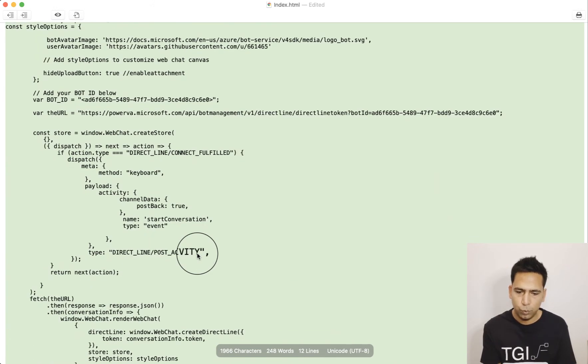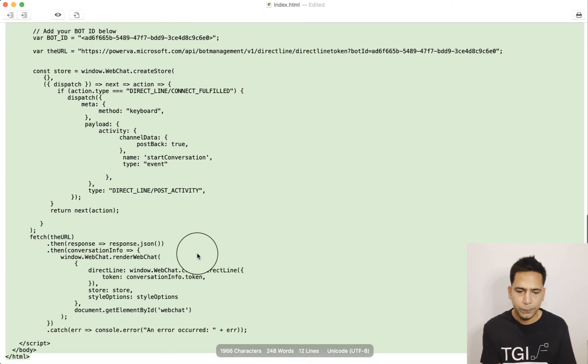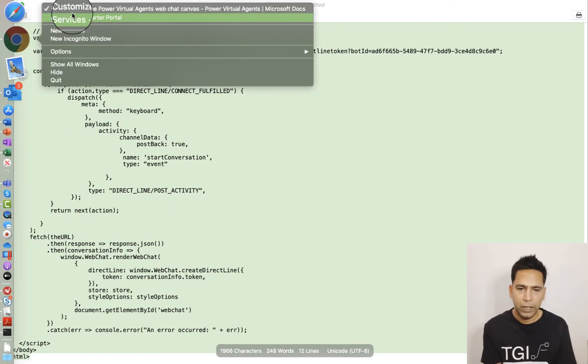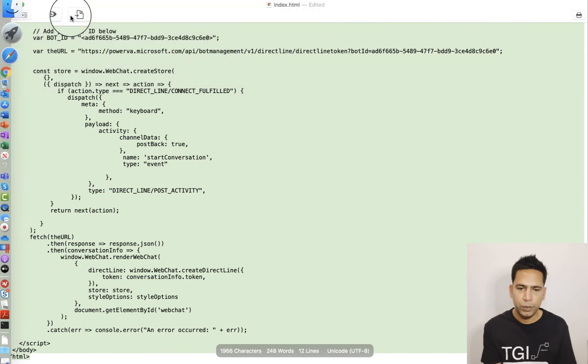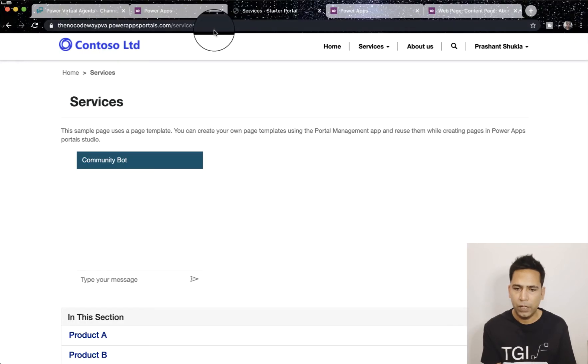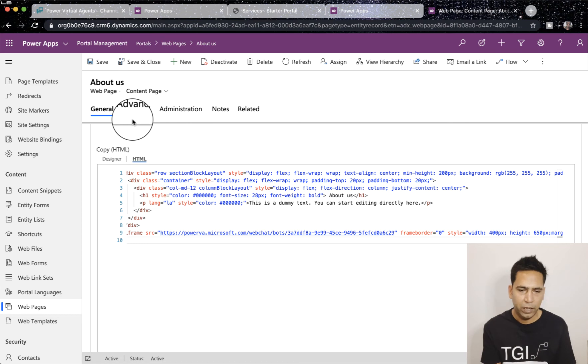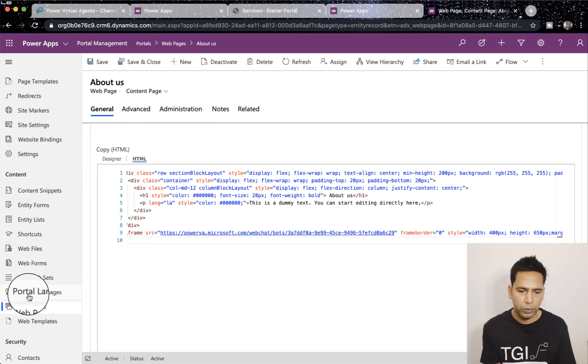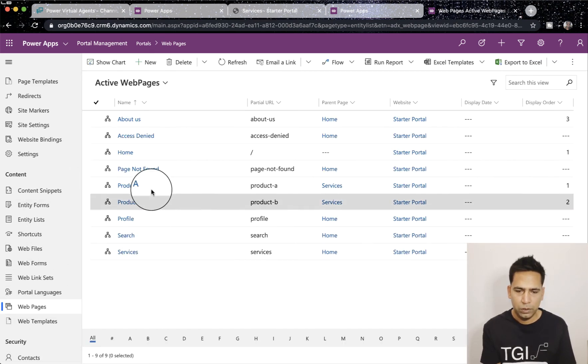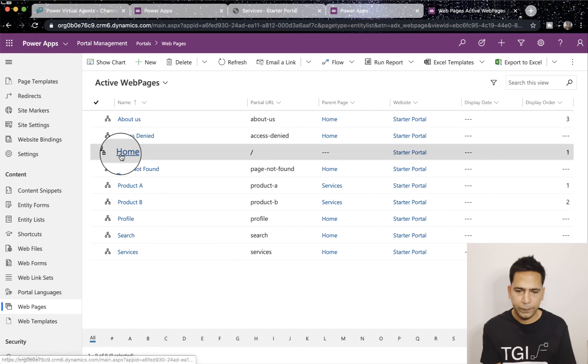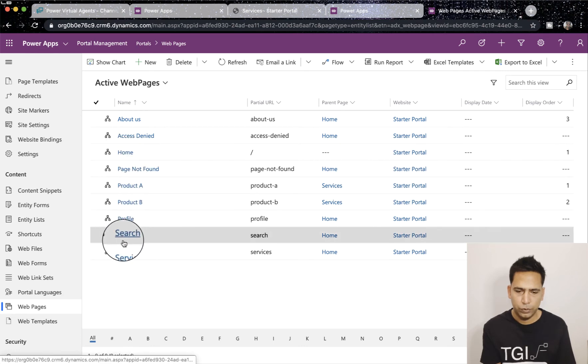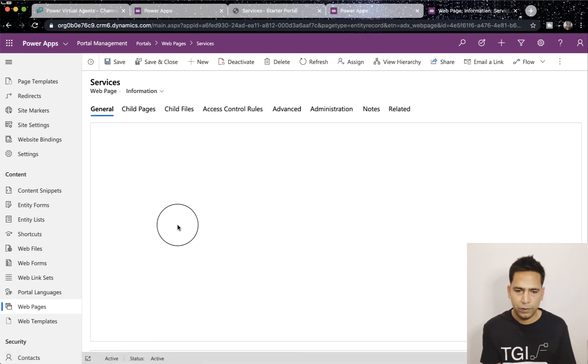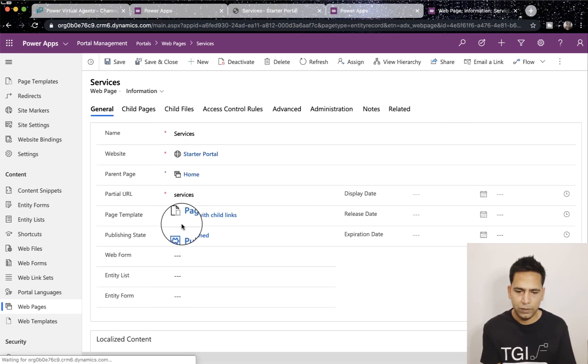This particular one starts the conversation itself, so you don't need to ping hi or hello. This one starts the conversation. Don't know where that code is but it just works that way. Now I'll go back to the portal and show you how you can do that. We need to go to another web page.